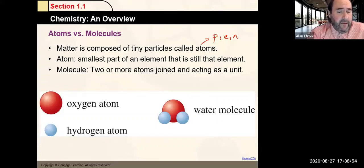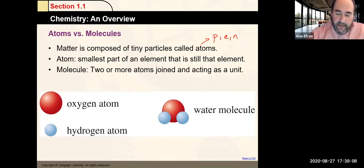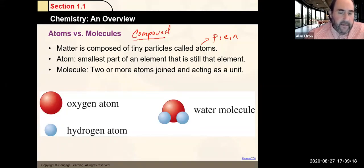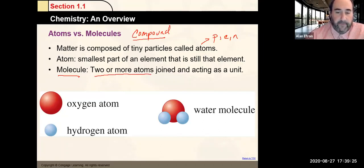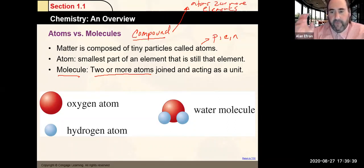A molecule is two or more atoms joined together. That's sometimes confused with another word — compound. A molecule is simply two or more atoms joined together. A compound, as we'll see, is atoms of two or more elements.